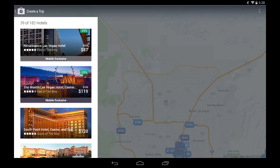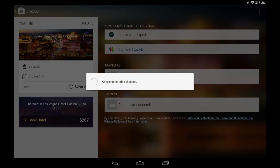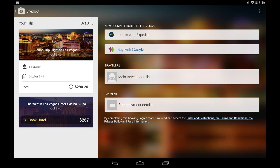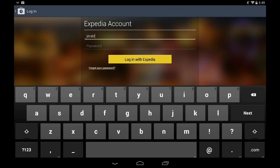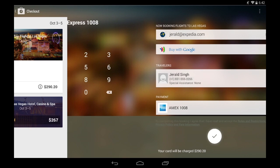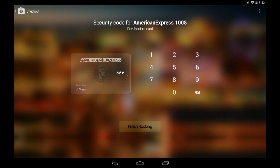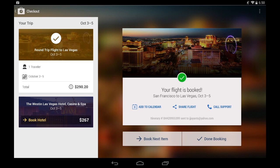Now that I've selected a hotel and a flight, I'm ready to check out. I'm an Expedia user and I know that if I book on mobile, I get triple the Expedia Plus reward points, so I'll log in. Once I'm logged in, all my details are already prefilled and all I have to do is swipe to book. So first, I'm going to book my flight.